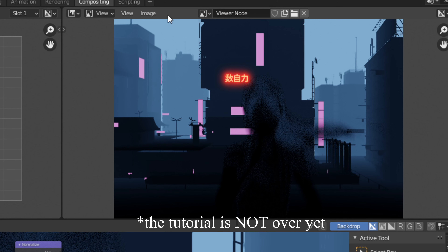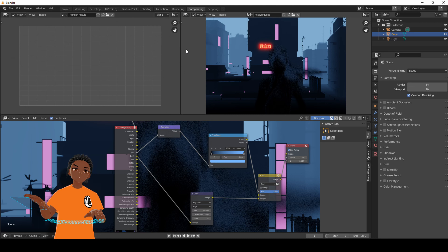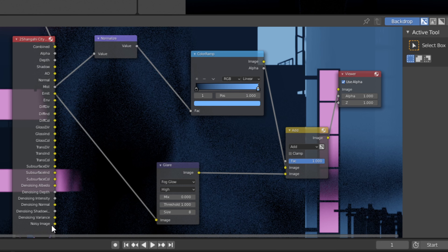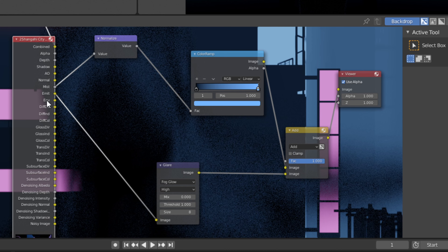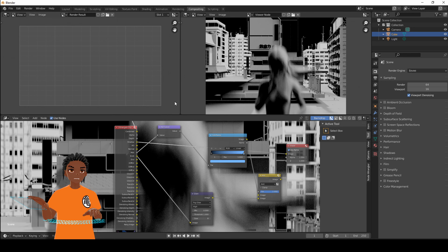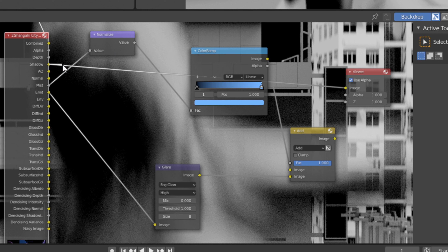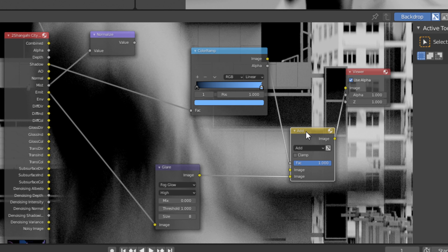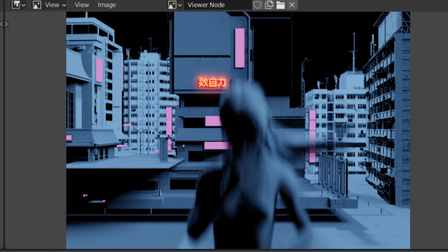To save the image, go to the Viewer Node on the right hand side, click Image > Save As and save it out. But we're not done — there are a few more things you can do. Now that we have this node setup, you can use any of the other passes. Go to your render passes node, Ctrl+Shift+Click to cycle through and find any pass that looks cool. For example, the Shadow pass looks interesting — plug the Shadow pass into the Color Ramp, then Ctrl+Shift+Click the Add node to see the result.